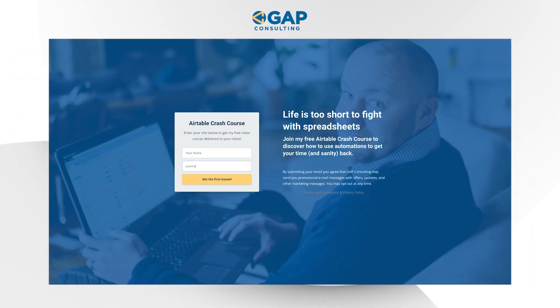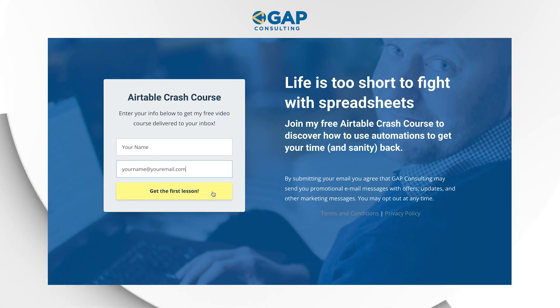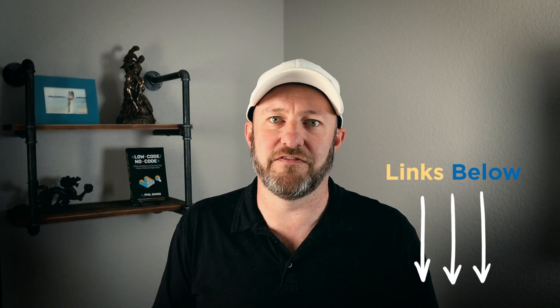Before we get into the heart of the video, I want to first invite you to join me for my Airtable crash course. This is the best way for you to get up to speed quickly inside of Airtable. So if you're new to the tool, or if you've been using it for a while but know there's more to it you haven't unpacked yet, check out my crash course. It's going to walk you through all the key features and the course is entirely free. You can sign up at garethpronovost.com/airtable-crash-course.